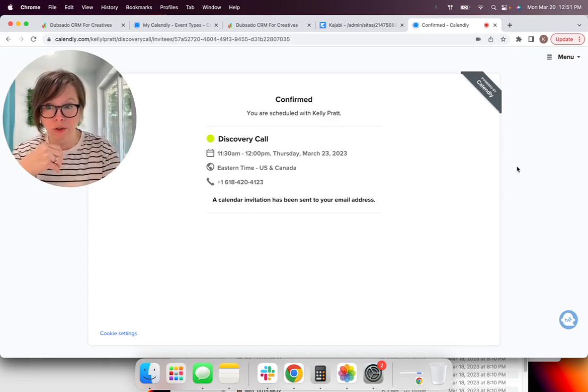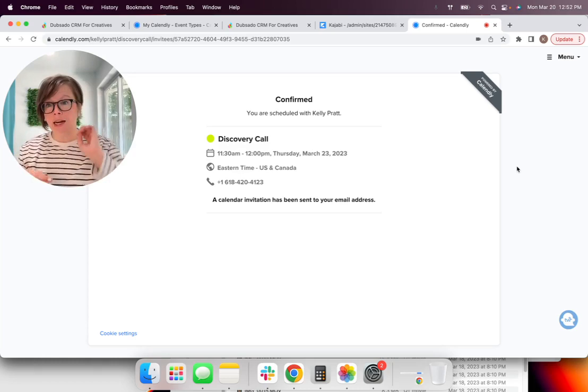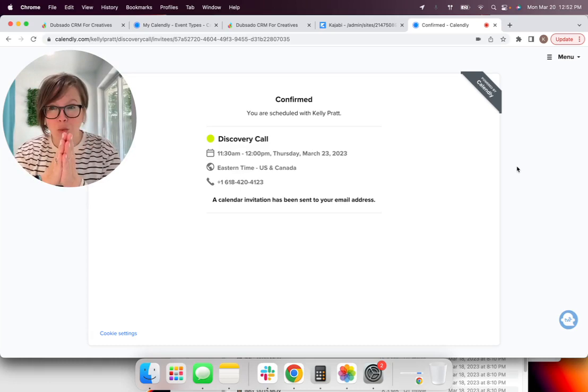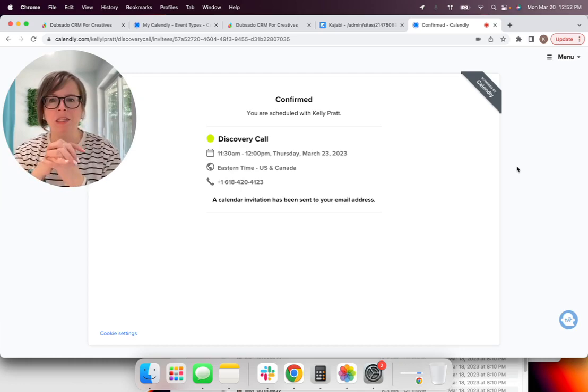So let's say they're interested in YouTube channel management. And this is a test. And how did you hear about me? Let's say TikTok. And then I'm going to schedule my event.